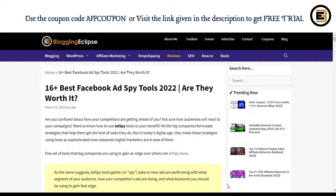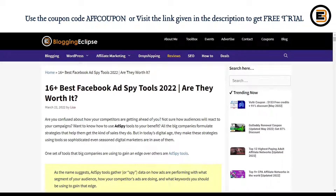Hello guys and welcome back to Blogging Eclipse. If you are searching for a Facebook ad spy tool, we have a huge list, and while covering these Facebook ad spy tools we have made four to five videos on what these tools are and how they can help you in your drop shipping business.